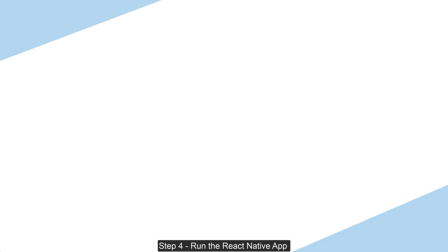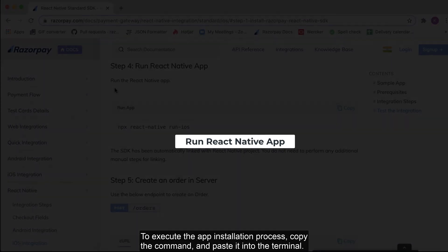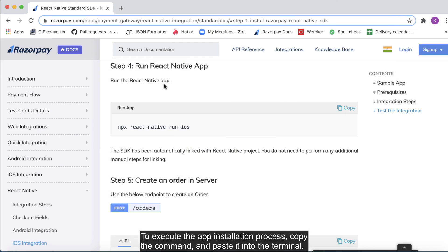Step 4. Run the React Native app. To execute the app installation process, copy the command and paste it in the terminal.